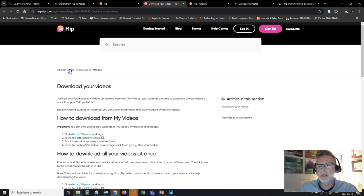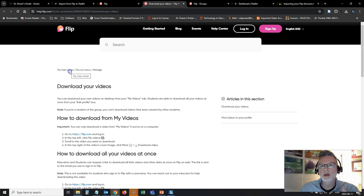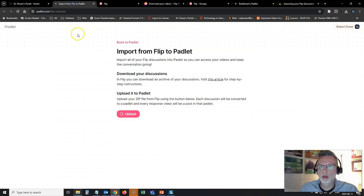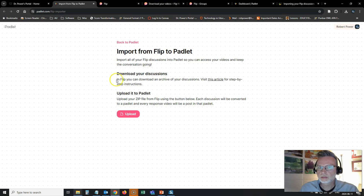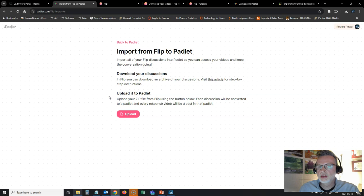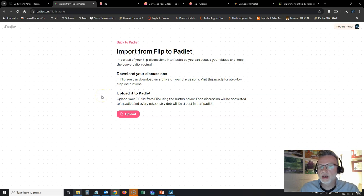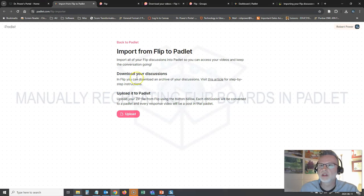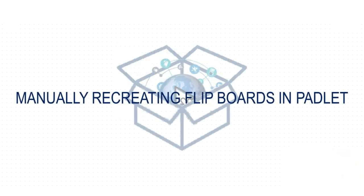So essentially, the process of using this padlet import tool to import your content directly into a padlet wall is going to create extra steps for you and not make it easier for you to set up one of your previous flip activities as a padlet wall.